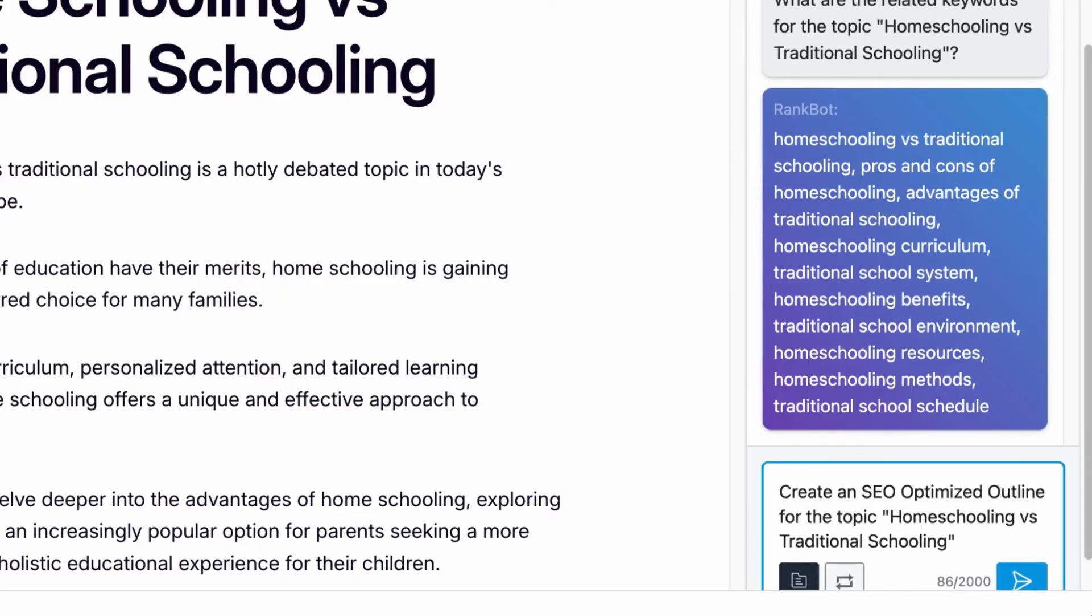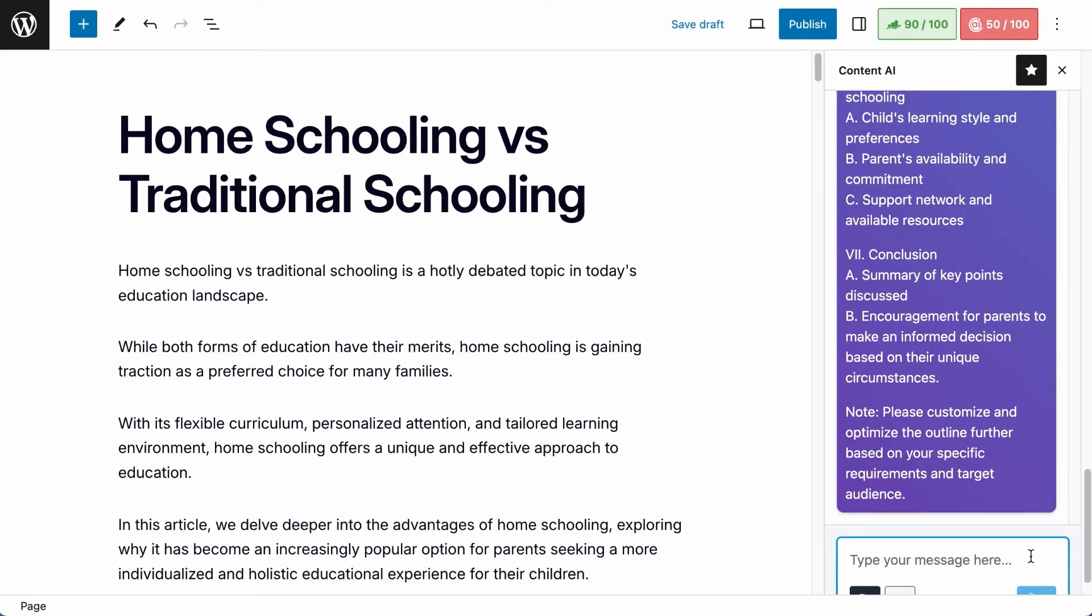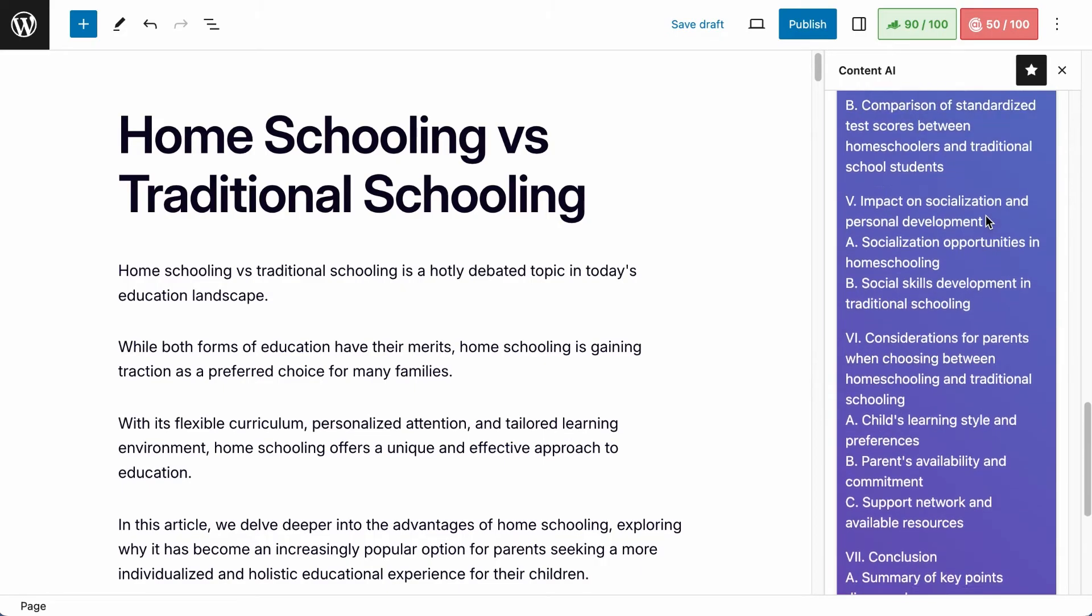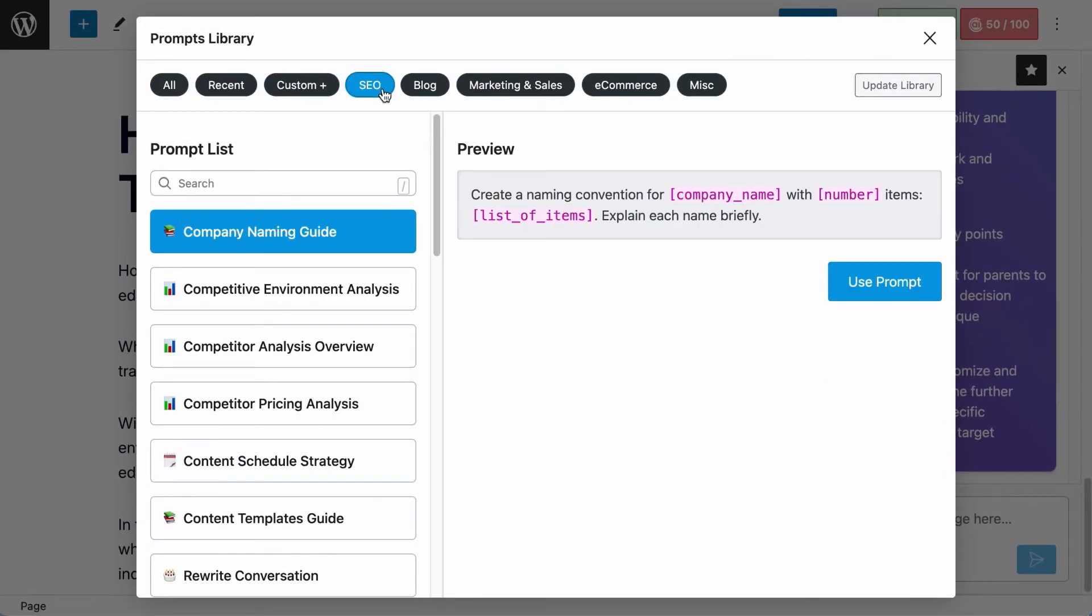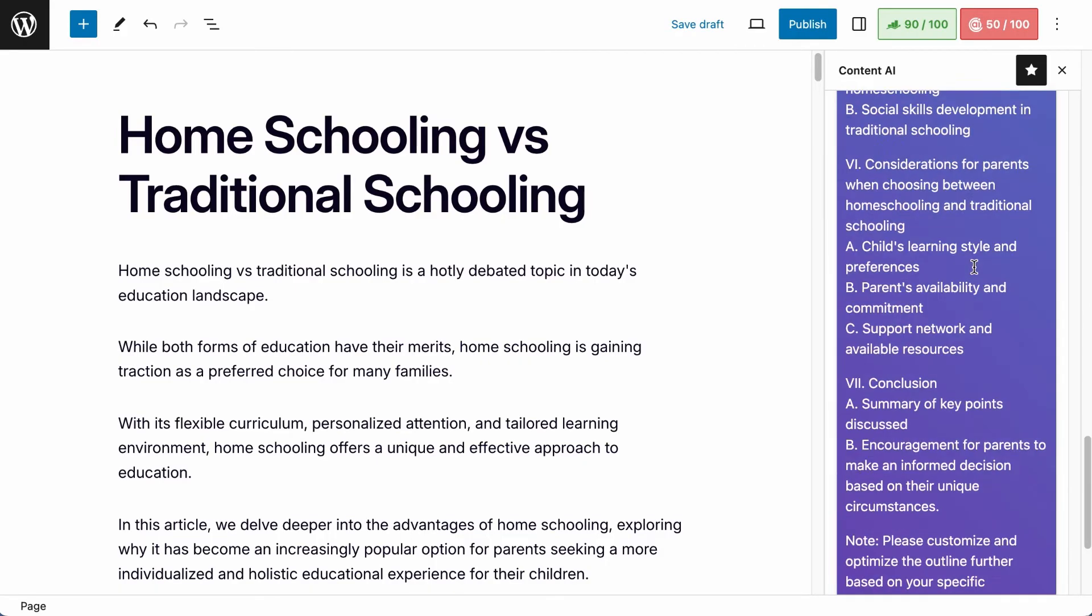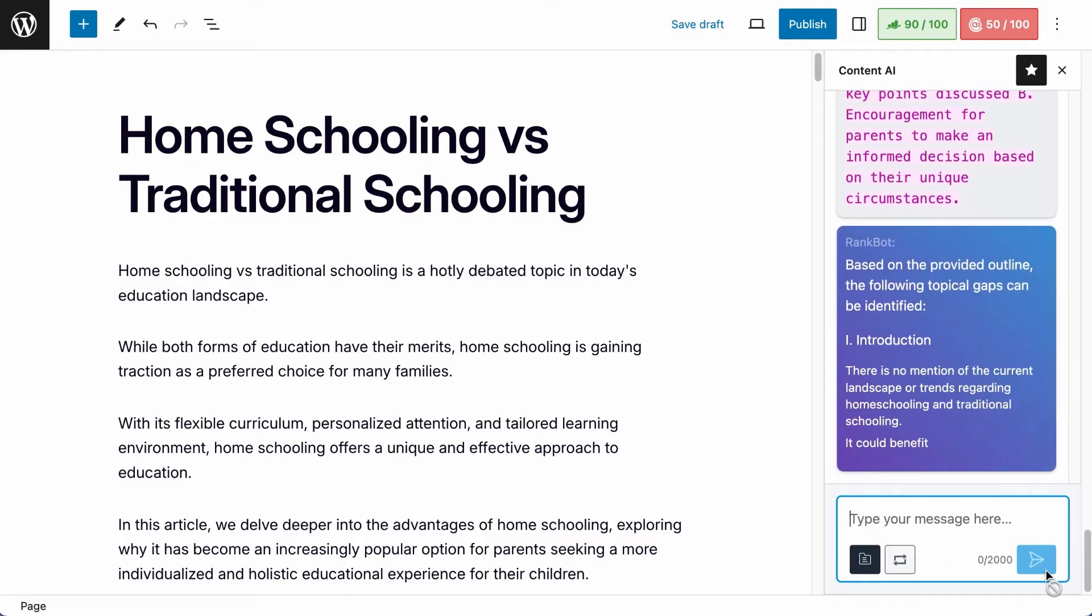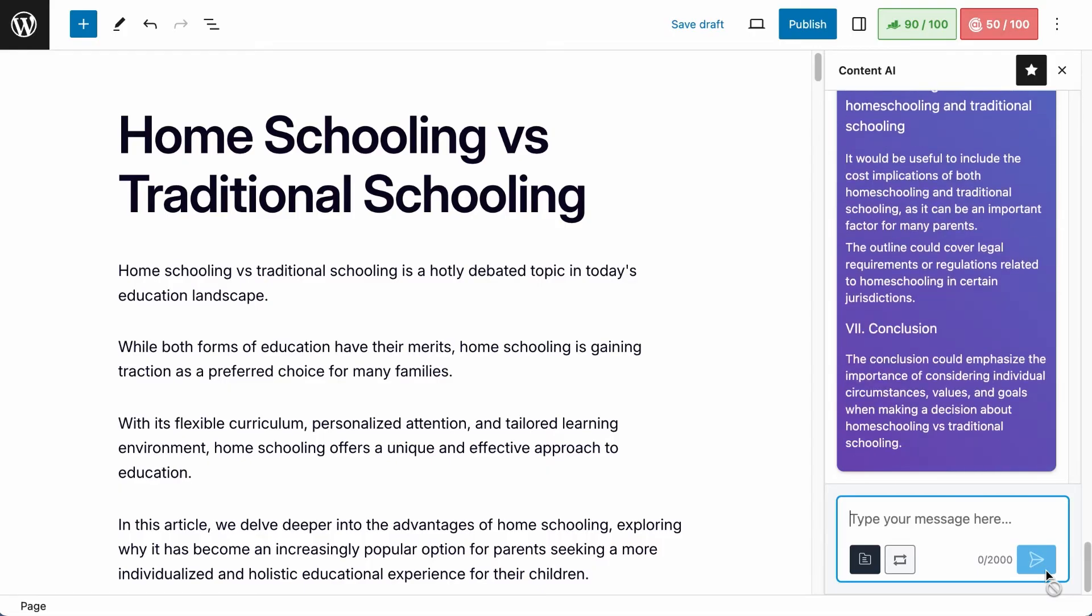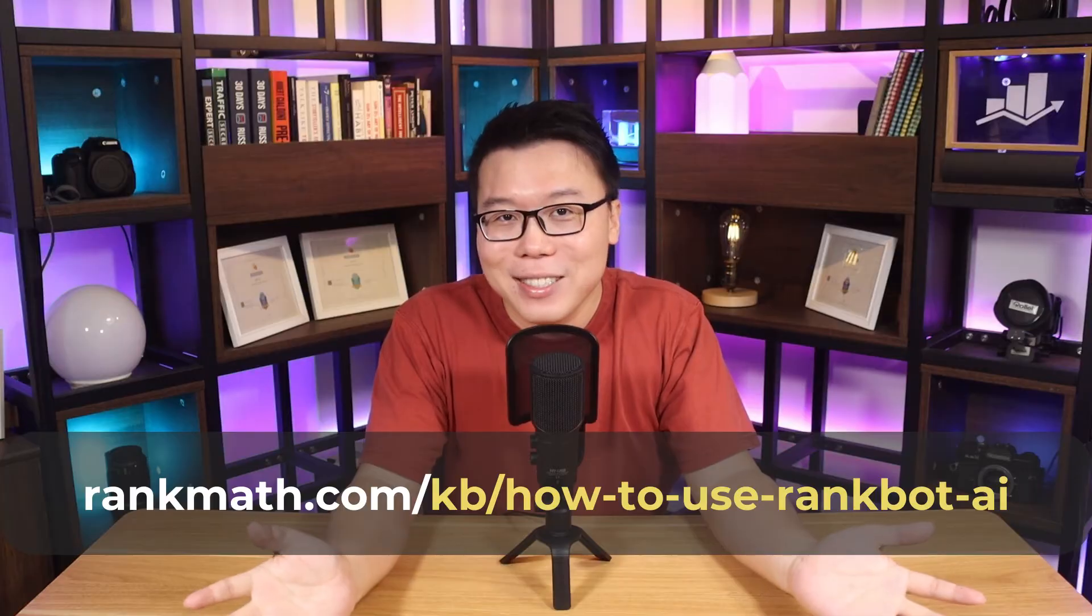You can also ask it to generate an outline for you, such as create an SEO optimized outline for the topic, homeschooling versus traditional schooling. And here we go. Then if you want to make your outline as comprehensive as possible, to have the highest chance of ranking, visit the prompt library. Let's use one of the expert written prompts in the SEO category, such as identify topical gaps. Let's use the prompt, copy the generated outline, paste it to the prompt, and now it will tell you the pointers that are missing from the generated outline. How cool is that? RankBot has many different use cases. If you want to understand more about it, you can check out this video or visit this link. Have fun with it.